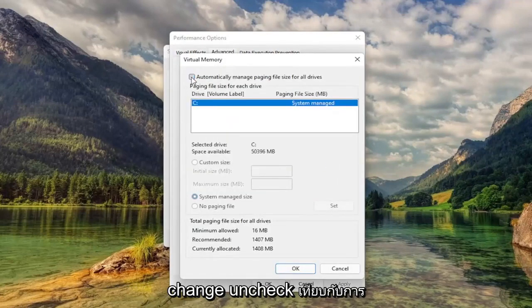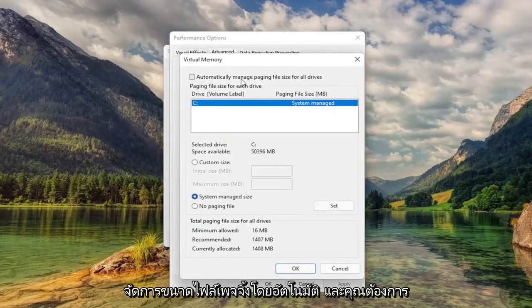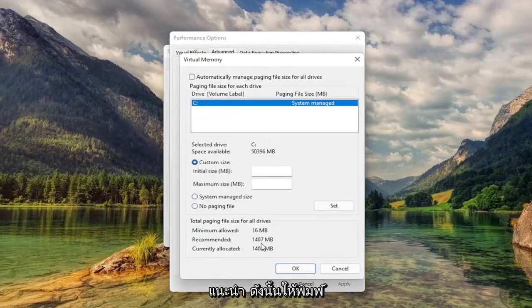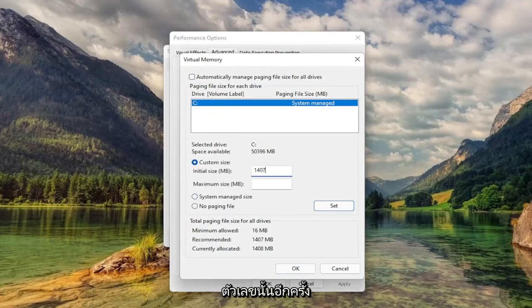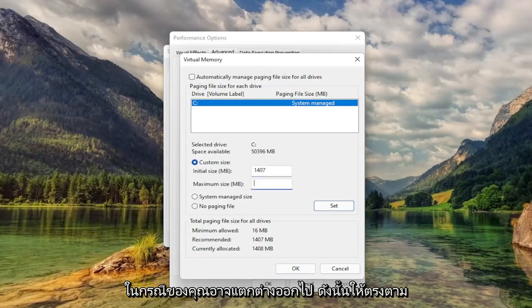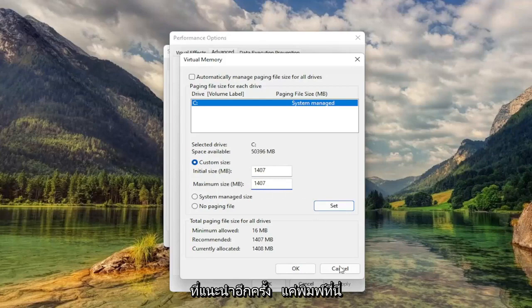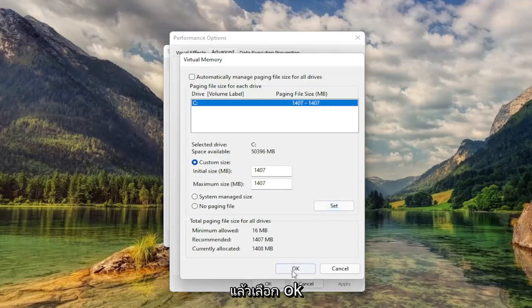Uncheck Automatically Managed Paging File Size and select Custom Size to whatever recommended is. Just type that number in. It'll likely be different in your case, so just type in exactly what recommended is. Then select Set and then select OK.